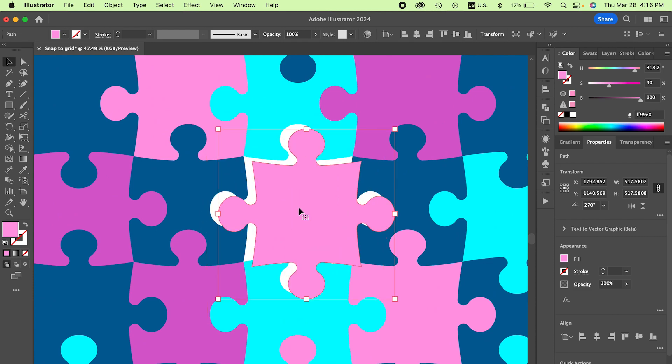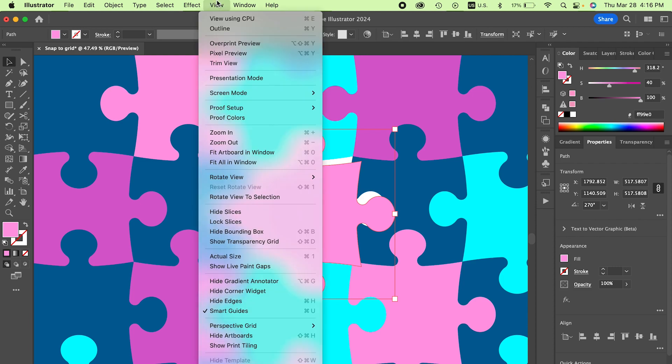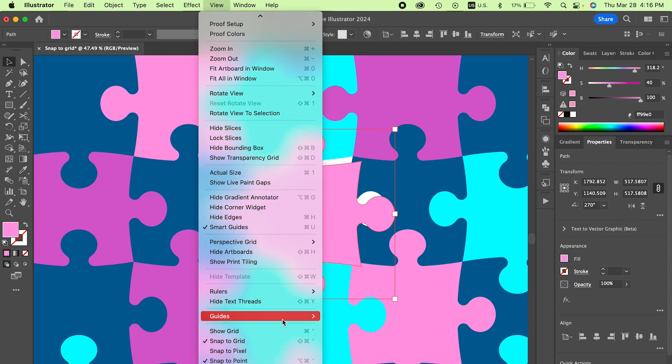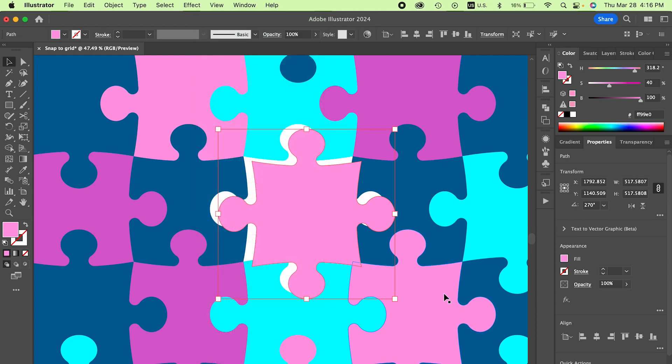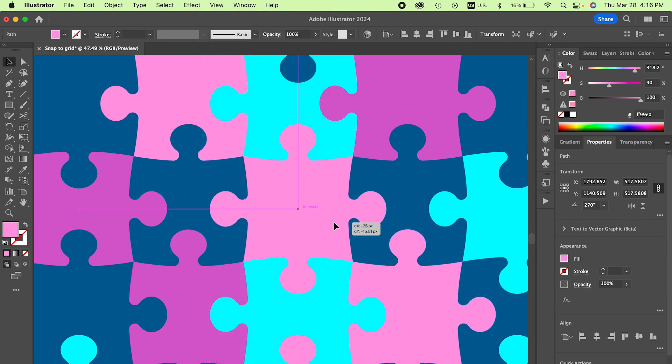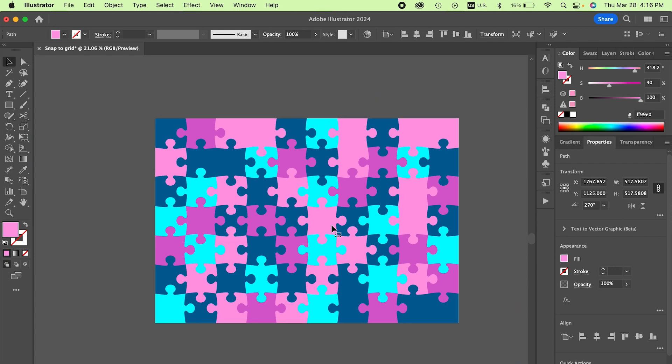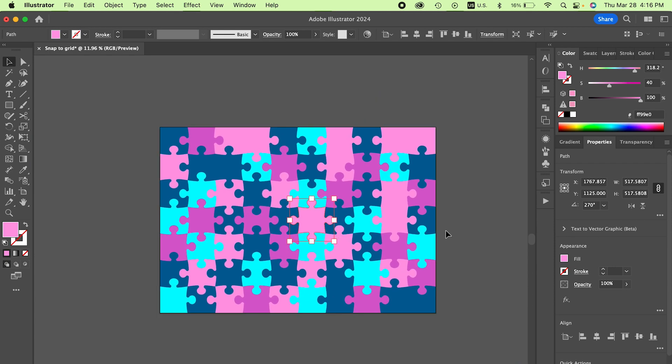If you're having a similar problem, go up to view and make sure that snap to grid is turned off. Go ahead and click that and place that piece again that was giving you troubles. And there you go.